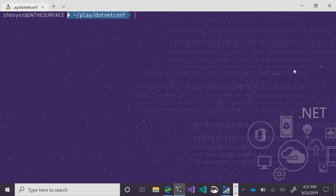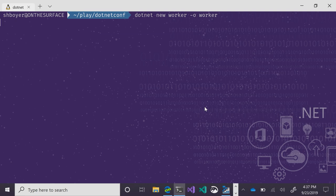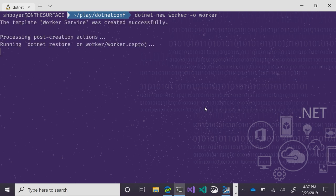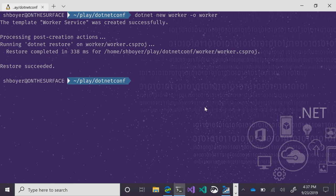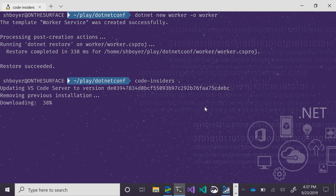Let me hop out to my Ubuntu WSL and demonstrate. We'll use dotnet new worker with an output directory called worker — just using the new template. It creates our worker service and we'll open it up in VS Code.